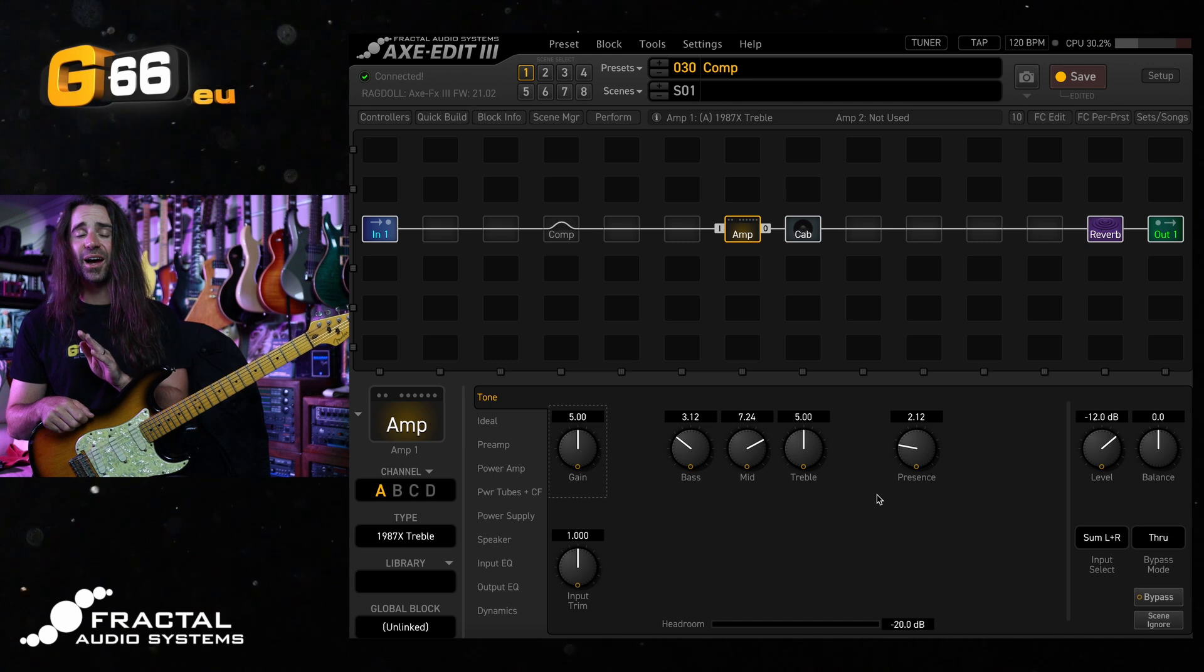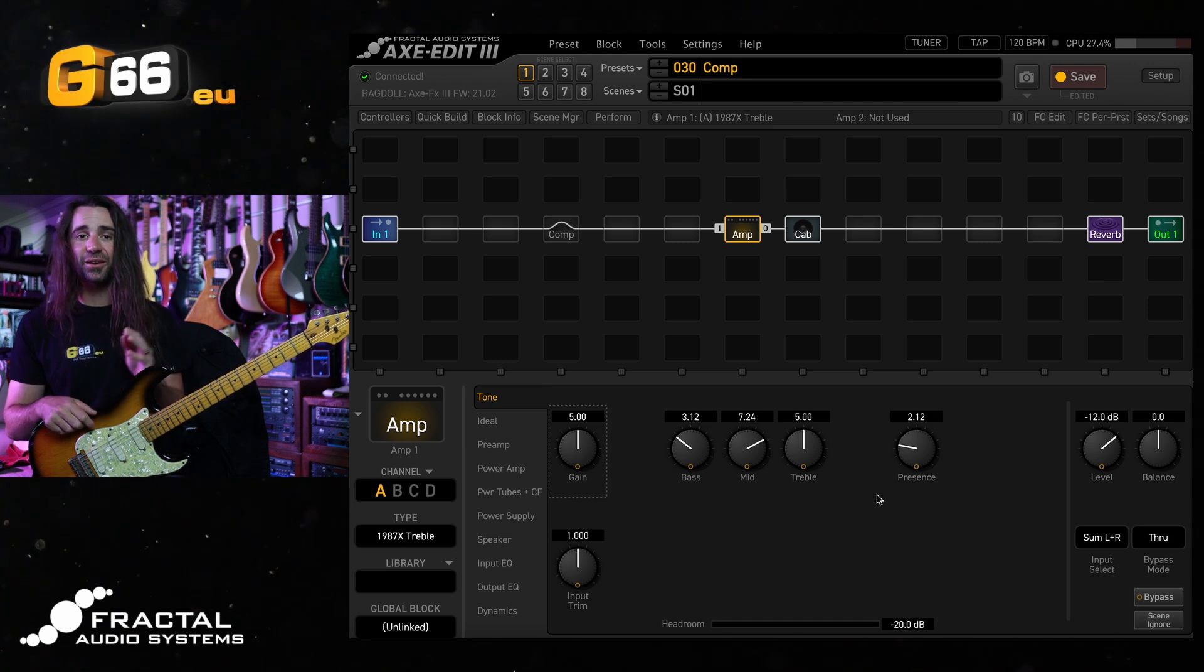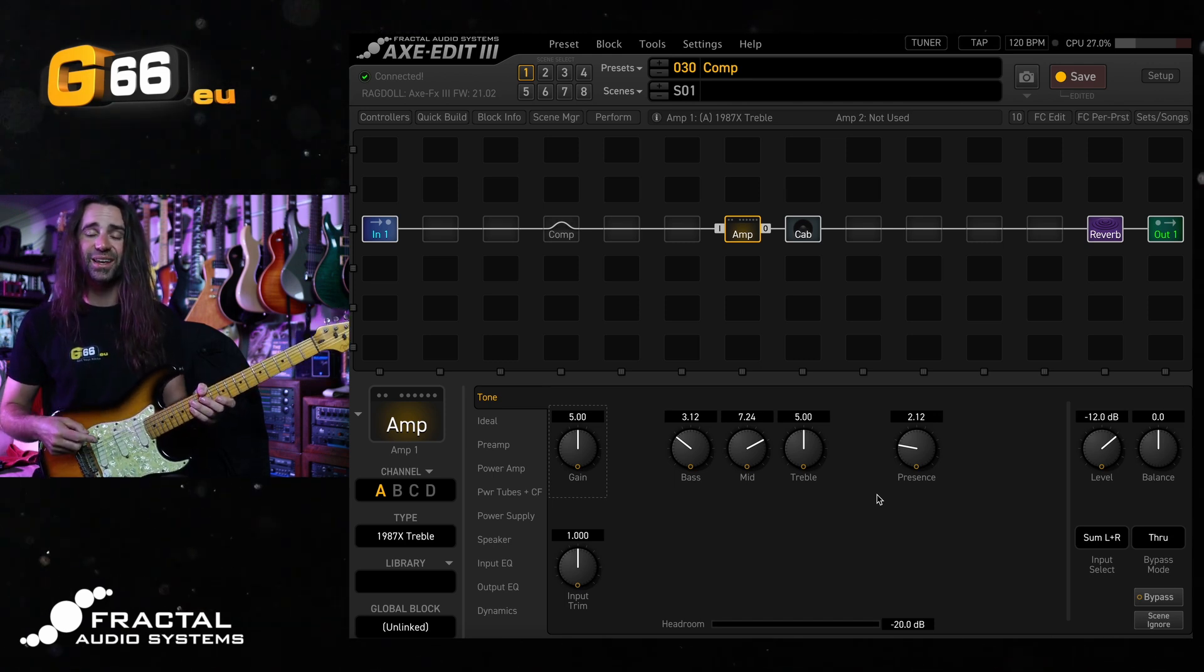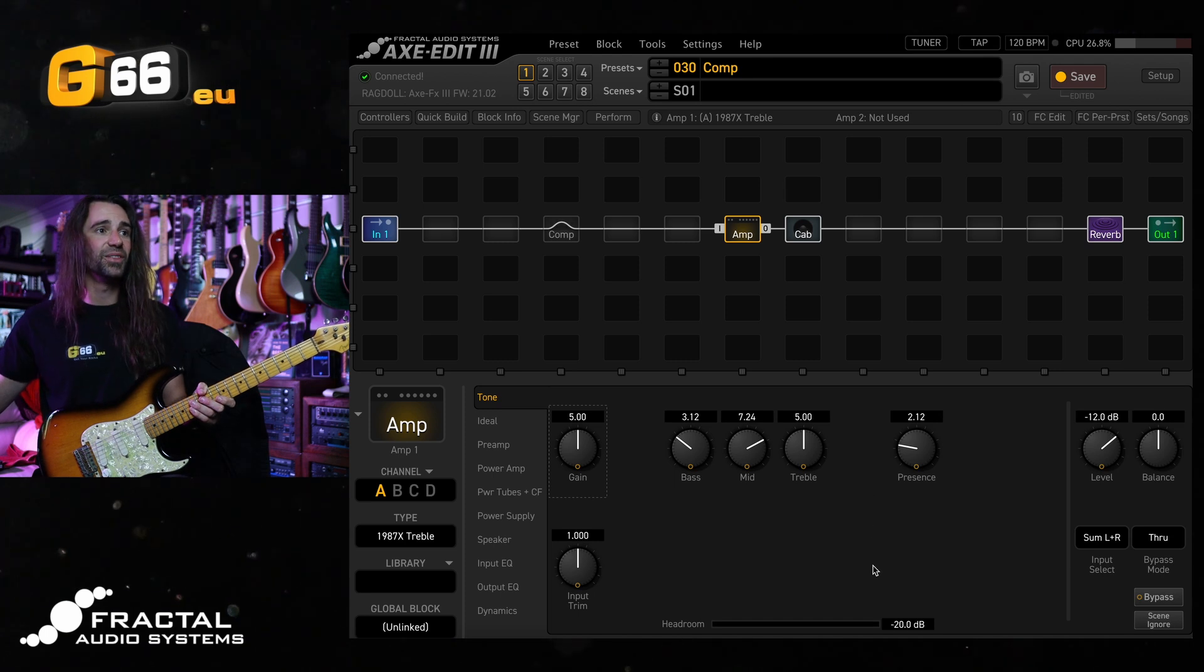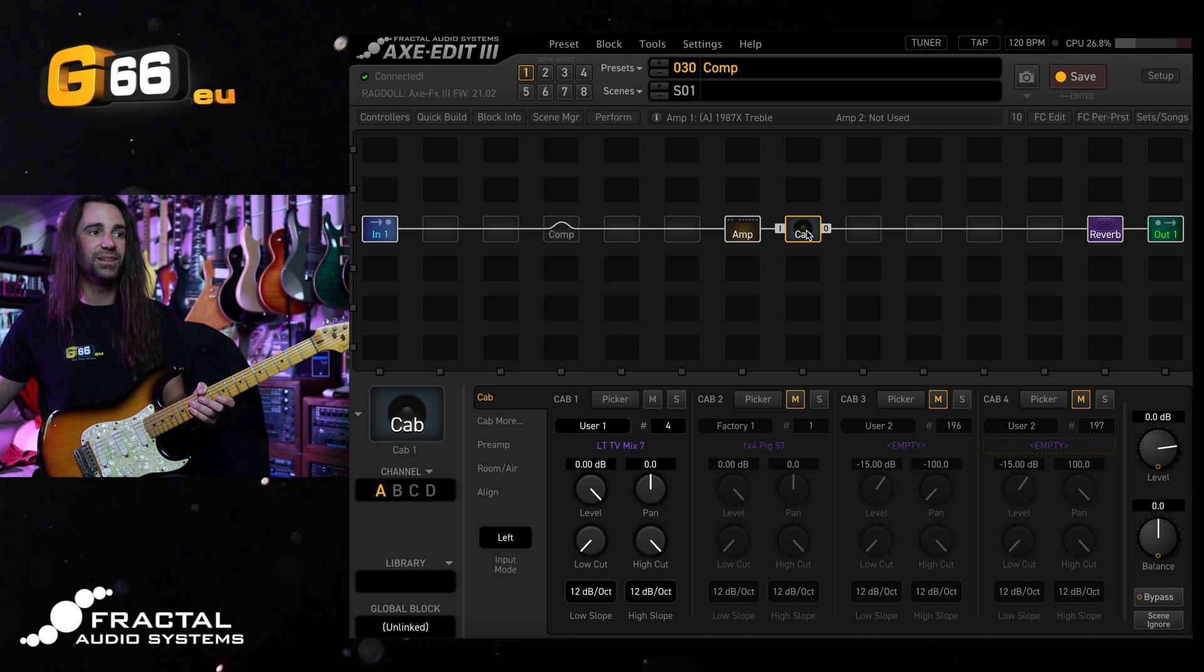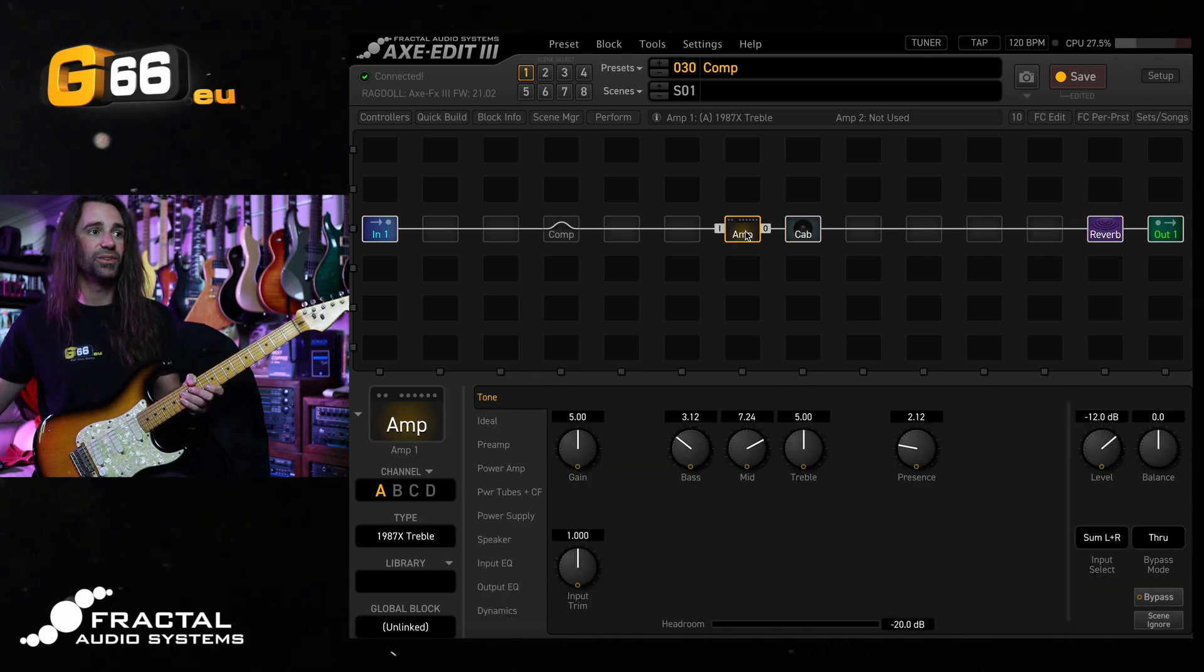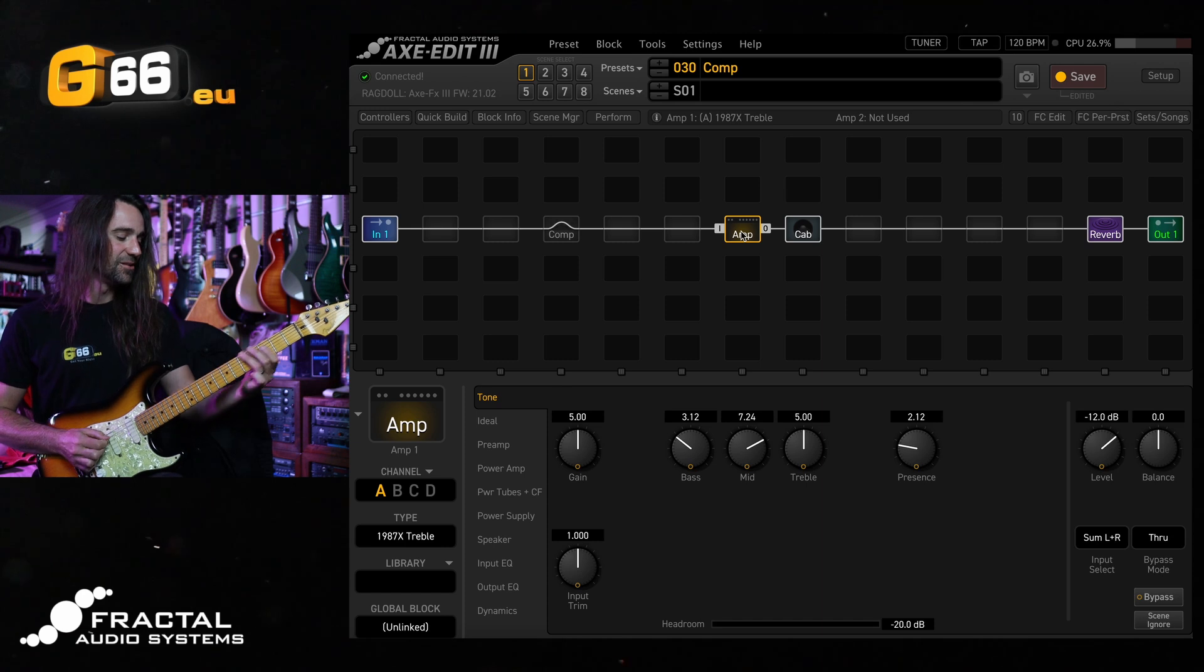First, I'm using a Fender Buddy Guy Strat with gold lace sensors straight into the Axe FX3. I'm using the 1987X treble model in here with my go-to LT-TV Mix 7 IR and a little bit of the Recording Studio C reverb. Let's hear the clean tone.